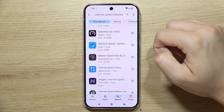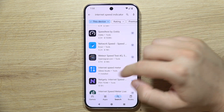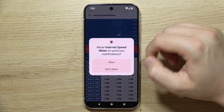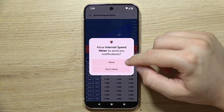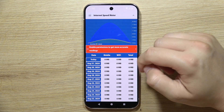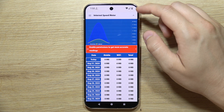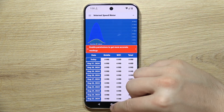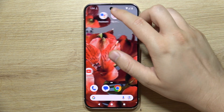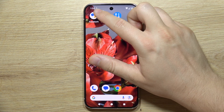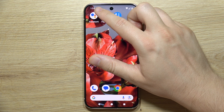Now we just have to wait until it's downloaded. Now we can open it and accept all the permissions. There we go — as you can see, we've now got the speed information displayed in the bottom left corner, next to the time.